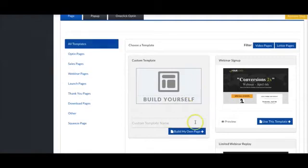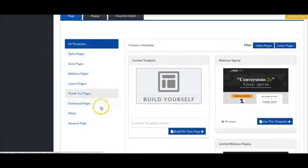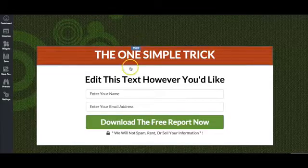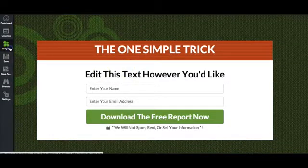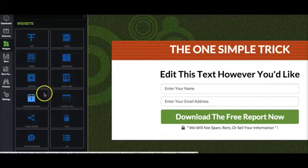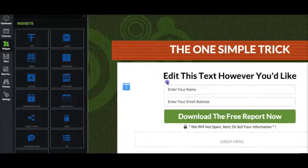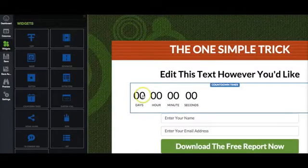You can start with a completely blank canvas and create beautiful custom pages with no coding, no HTML, none of that. Just drag-and-drop the widgets and you're good to go. Your customers don't need any technical skills whatsoever.